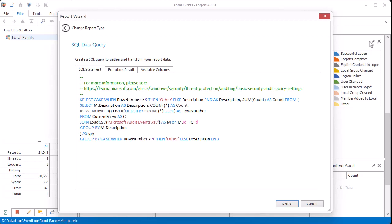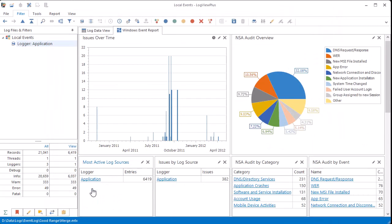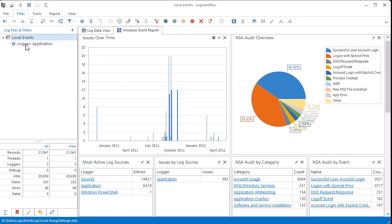You can also drill down into the data. When I click to filter on application logs, a new filter is created showing only the target log entries. Notice how the reports update automatically as I navigate between filters.